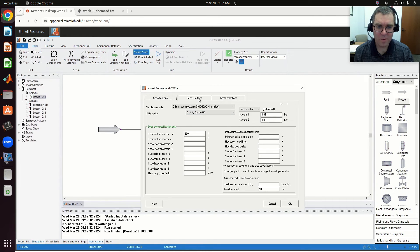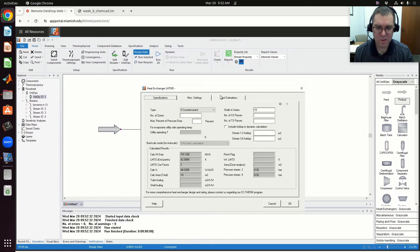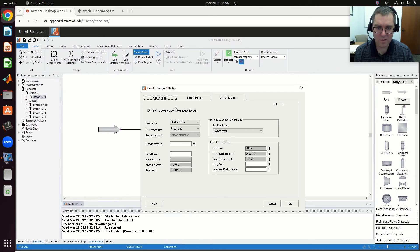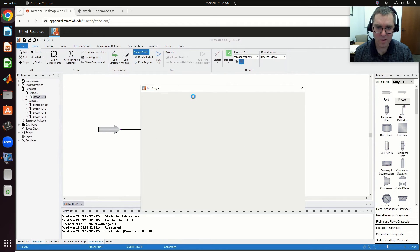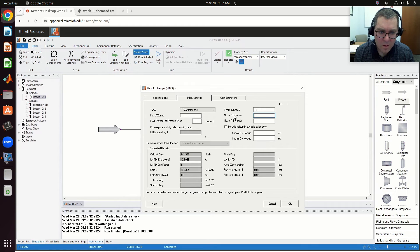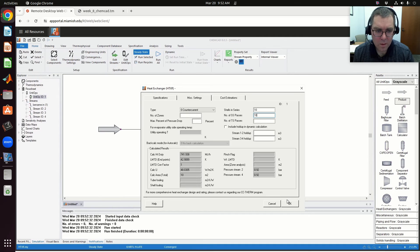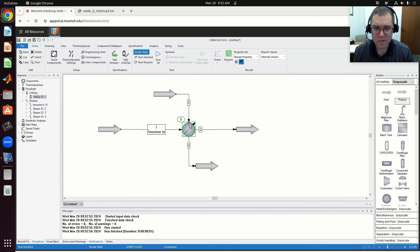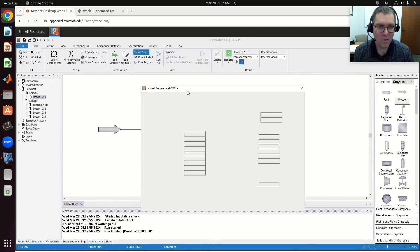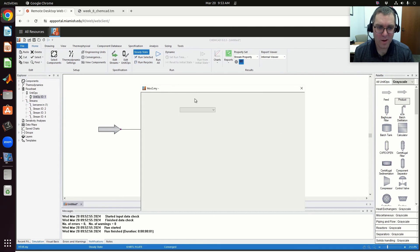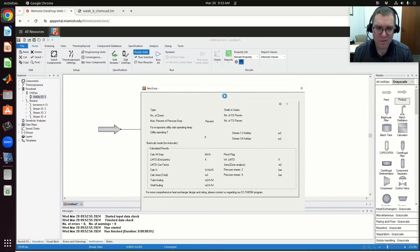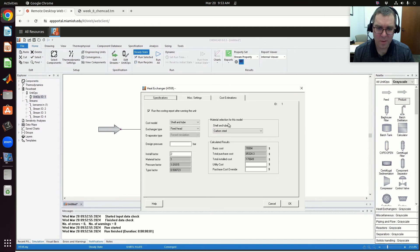If I have 10 shells in series, still using that same total area, it doesn't seem to change my install cost or anything like that. I think you just need to play with the settings and you can see what makes an effect or not. It still has the same area, same number of passes, and still the same cost estimate.